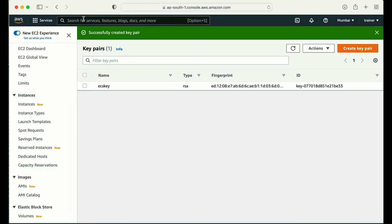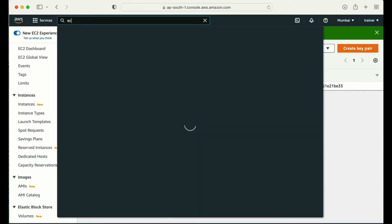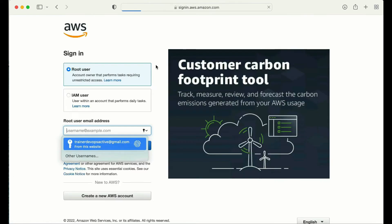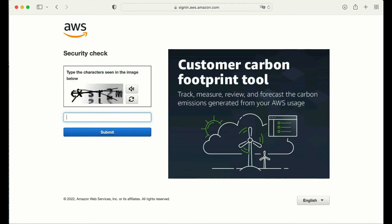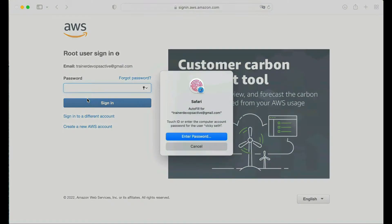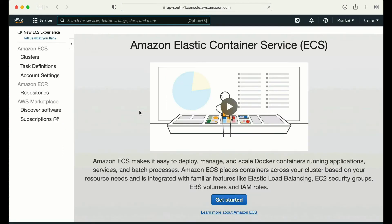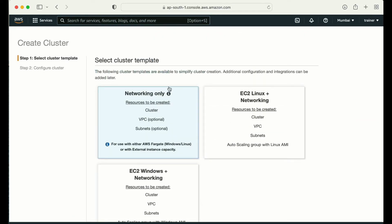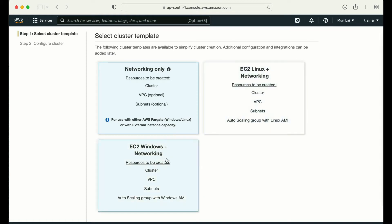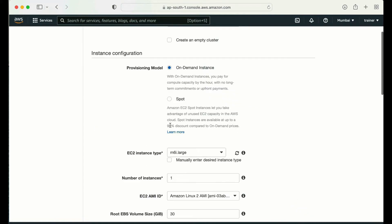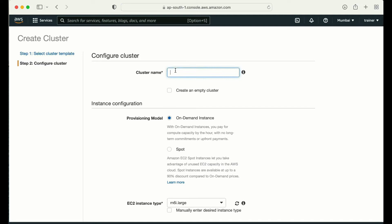Let me type ECS in the search bar and click on Elastic Container Service. I got logged out of my account, so let me log back in and enter the security check. Now I'm in the Amazon Elastic Container Service console. I'll click on Cluster, then Create Cluster. It's showing me three options: networking only, EC2 Windows plus networking, and EC2 Linux plus networking. In this demo we're going to work with EC2 Linux plus networking.